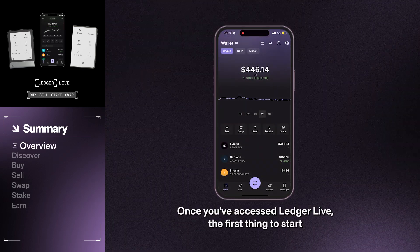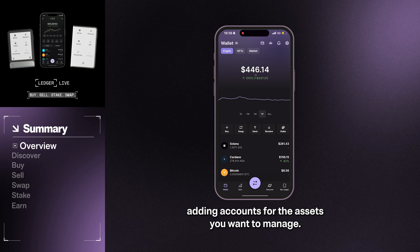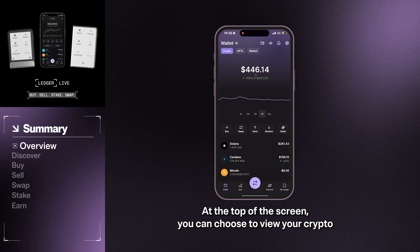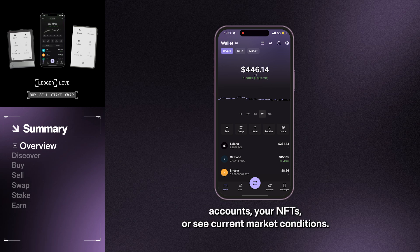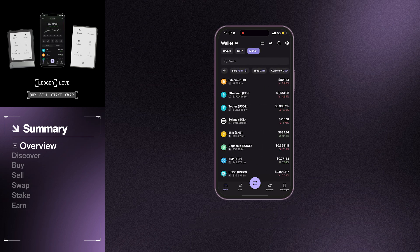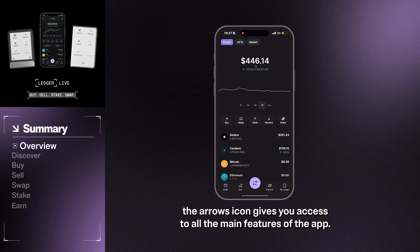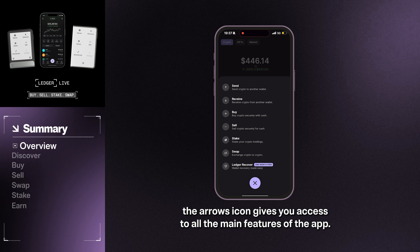Once you've accessed Ledger Live, the first thing to do is start adding accounts for the assets you want to manage. At the top of the screen, you can choose to view your crypto accounts, your NFTs, or market conditions. At the bottom of the screen, the arrows icon gives you access to all the main features of the app.